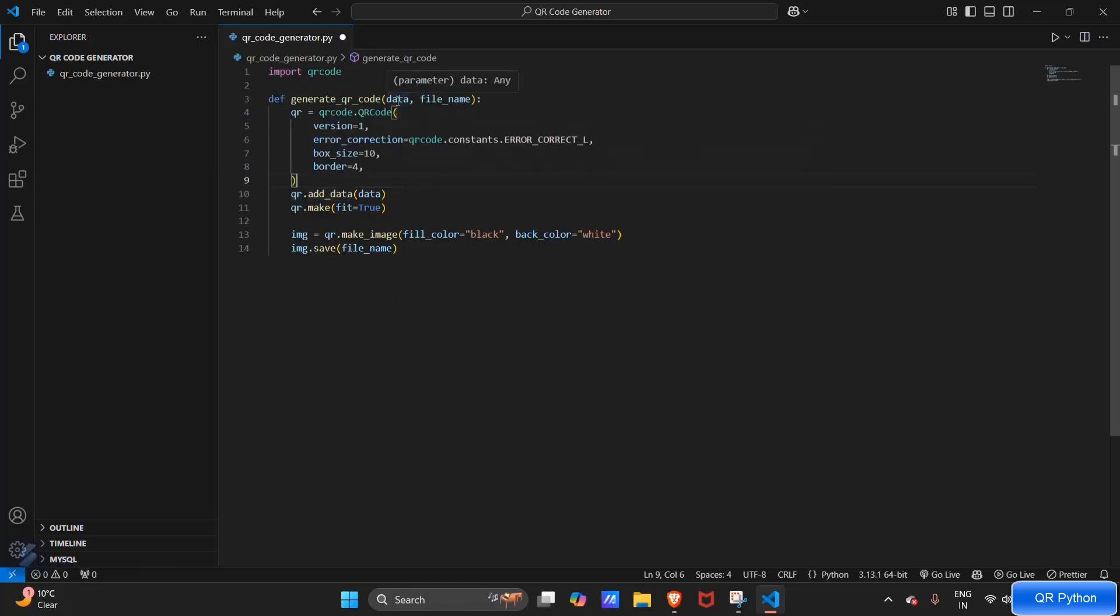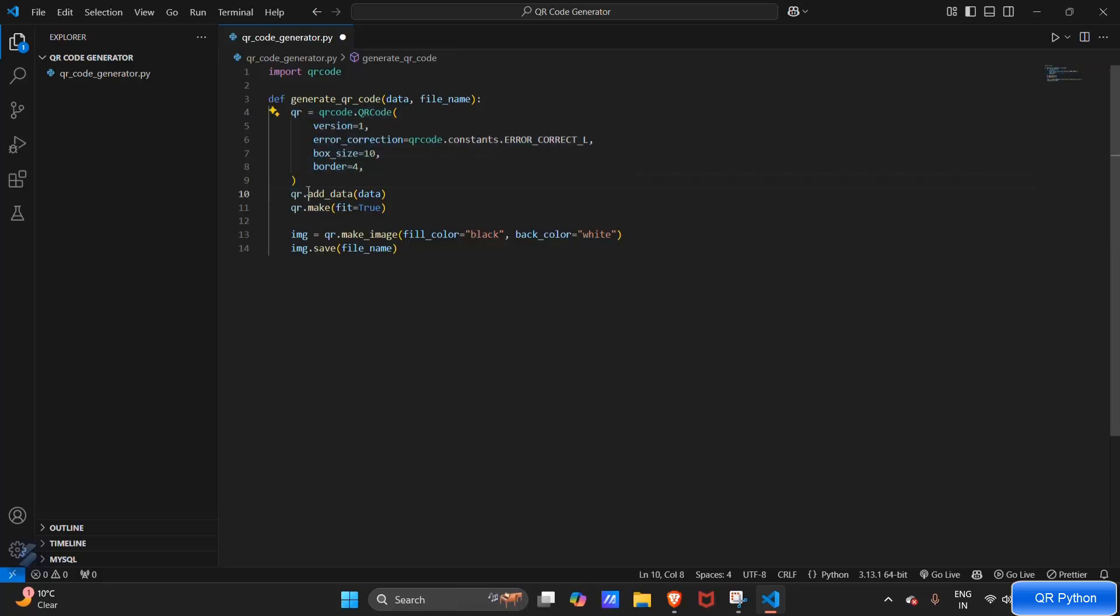And what this will do is make a QR code from the above data whose color will be black and background color will be white.